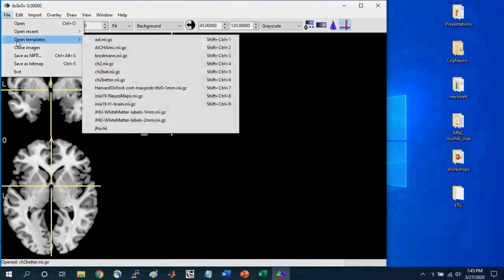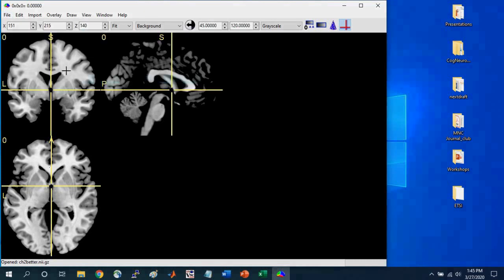Which is a default template brain that's used as kind of a standard for navigating the brain and viewing the brain with different overlays, such as statistical maps or something to that effect. And so this, by default, comes with MRI-Cron.